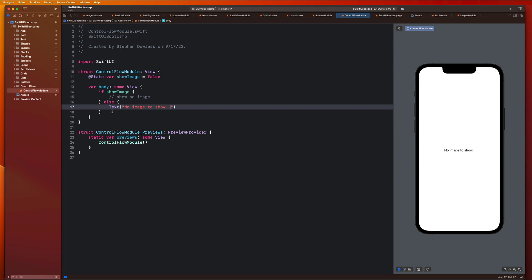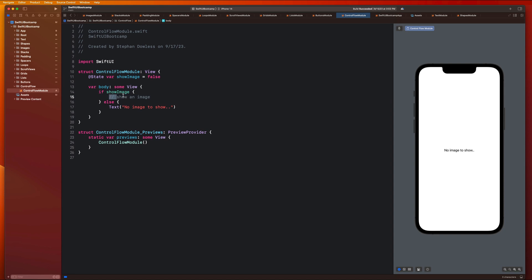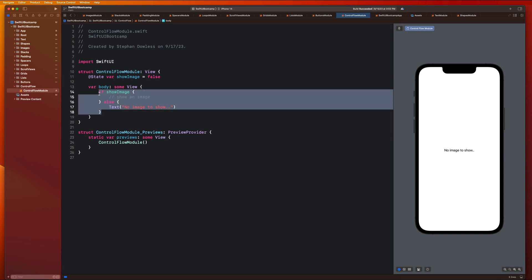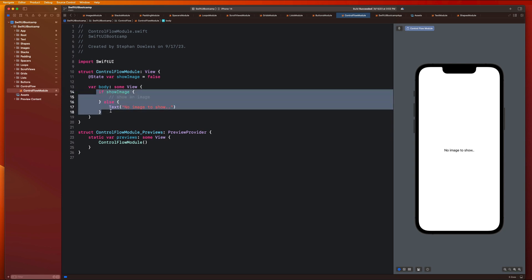So basically this is the most basic example of how we can utilize control flow within our app. We can use conditional statements like this if else to have our program render certain views based on this sort of decision tree. So if showImage were true, we'd want to show an image. If it's not, then we're just going to say hey, there's no image to show.